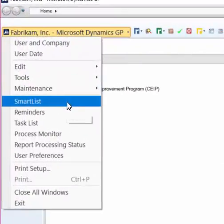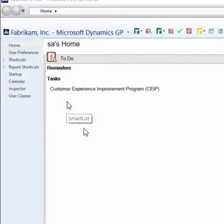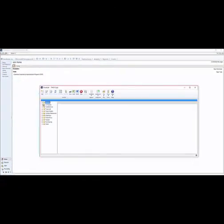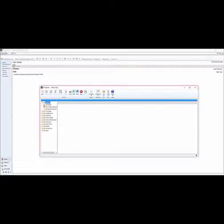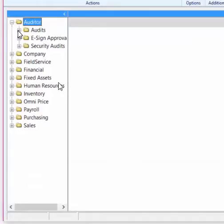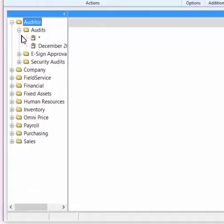Inside of the Auditor folder, you'll find three subfolders: audits, which are all the audits you have system-wide, eSign approvals, as well as security audits. Inside the Audits folder, we'll click on the asterisks.